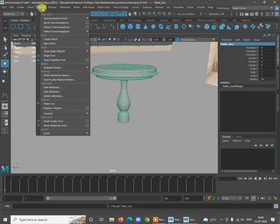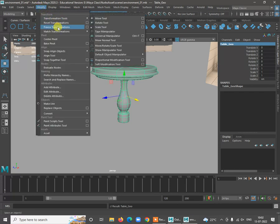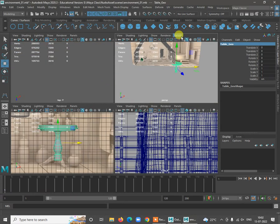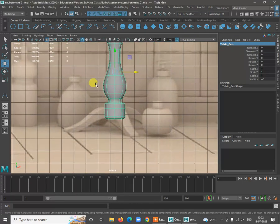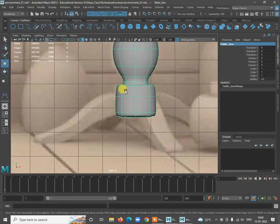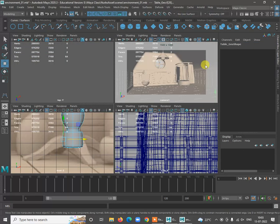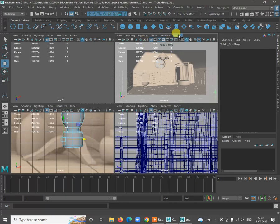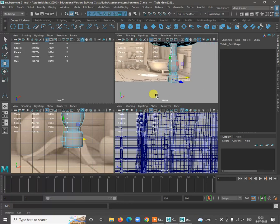Freeze the transforms — go to Modify > Freeze Transform, then go to Modify > Center Pivot. Now let's place that into the camera view. Before that, I want to extrude the faces, so select these faces from the same point and start extruding. Go to perspective to see what we have.